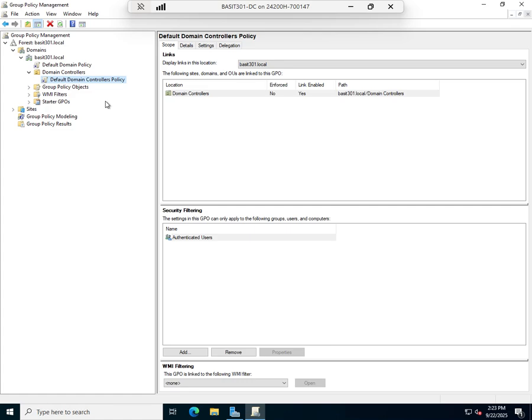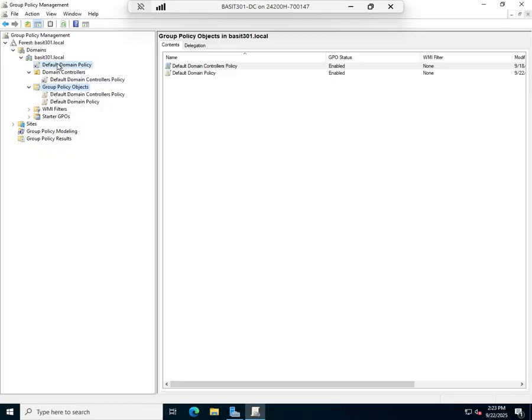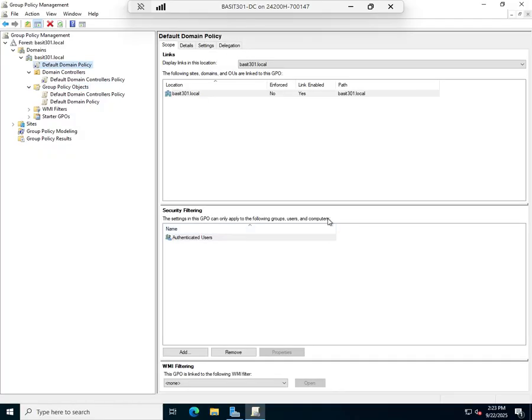I want to do this to the default domain policy. I could edit it here or through this link. I'm going to right-click and edit.